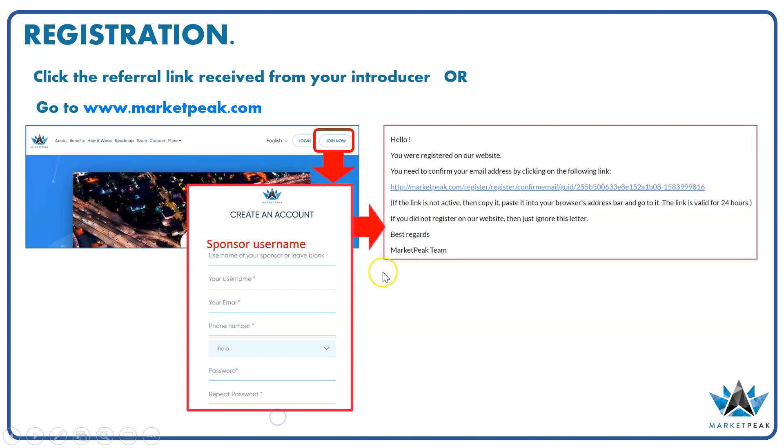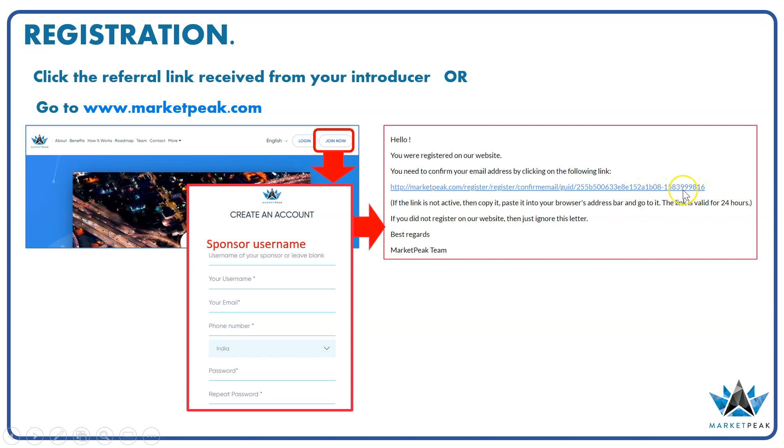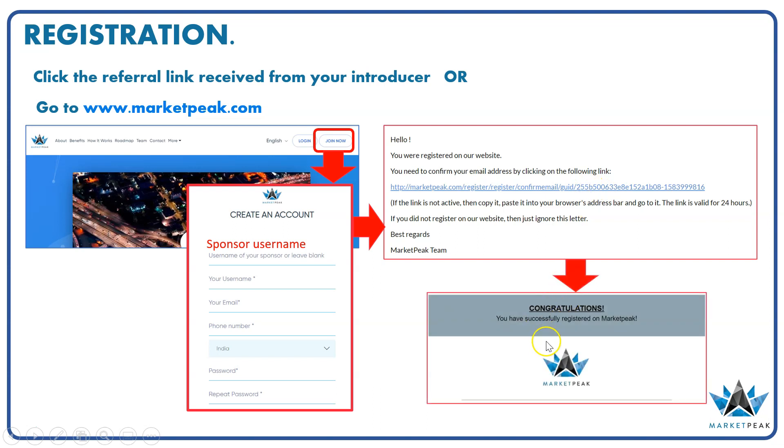Once you do registration, you will receive an email in your email box. Just go to that email. In the email you will find one link which you need to click to authenticate your email ID. So click on the link. Once you click on the link, you will get a confirmation email from MarketPeak that your registration is successful.